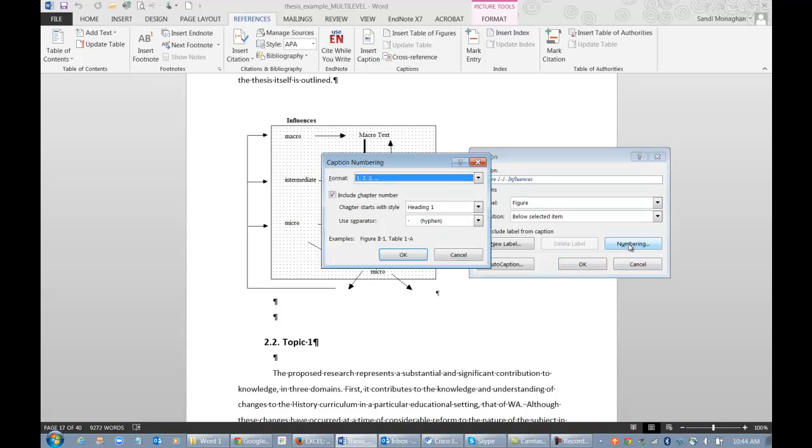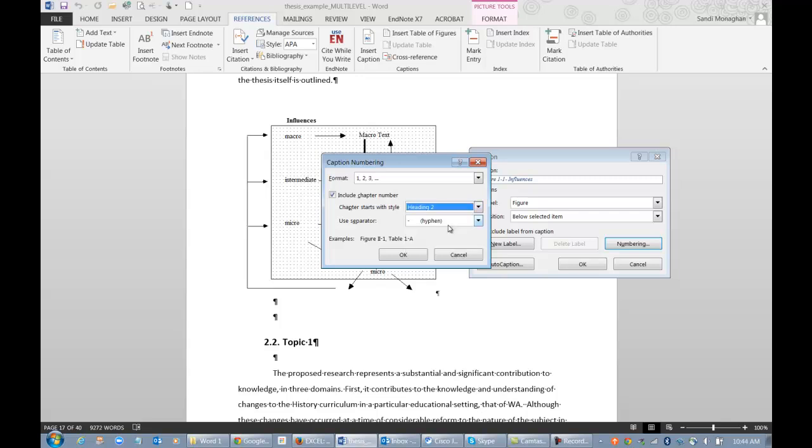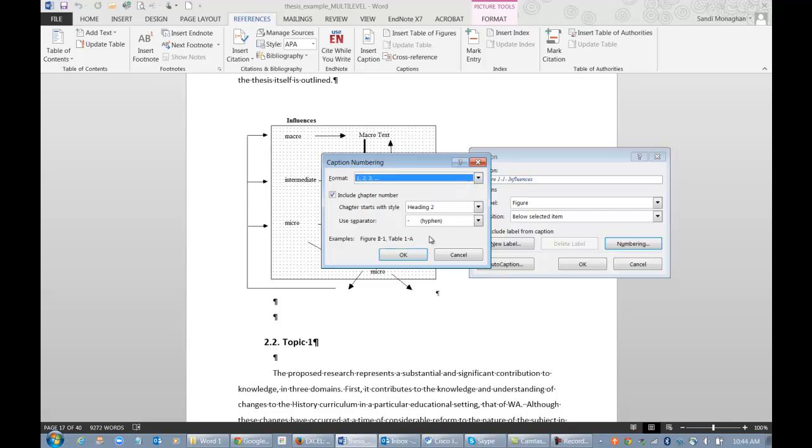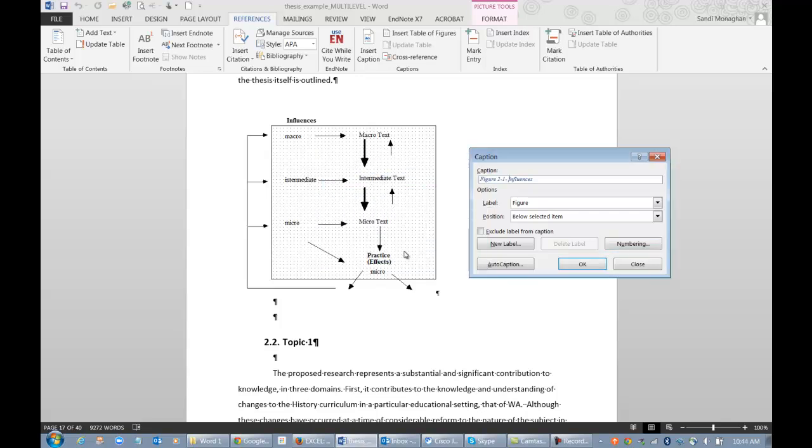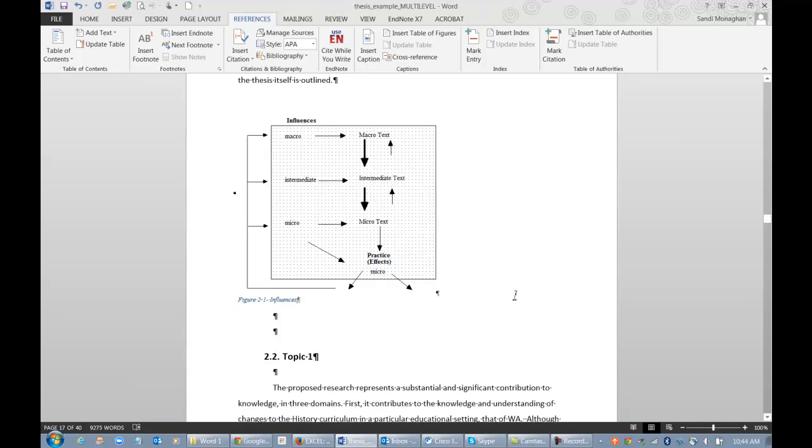I'll select the numbering menu and select Include Chapter Number. For this example, Heading 2 was used for my chapter headings. I'll choose Regular Numbering Style and keep the default hyphen separator. Select OK and OK again, and your figure will be captioned.